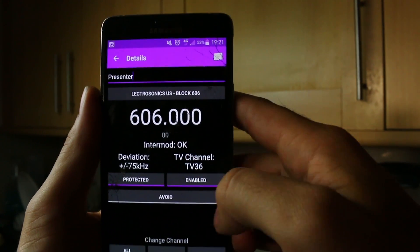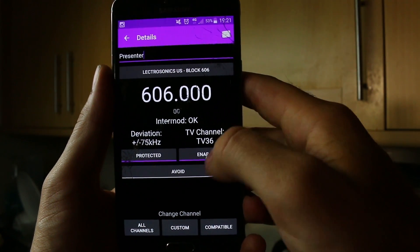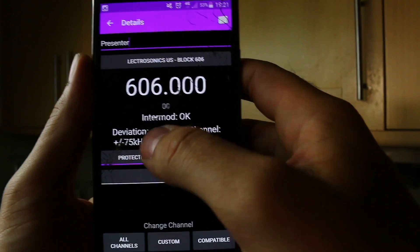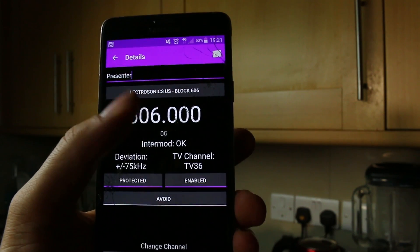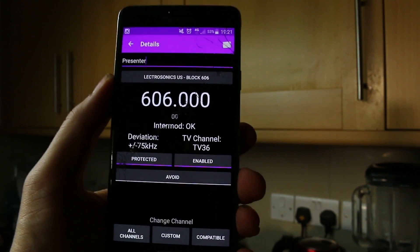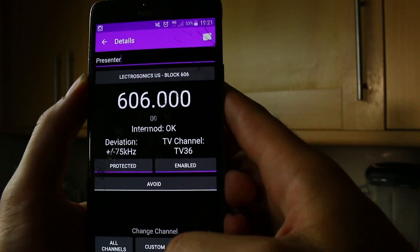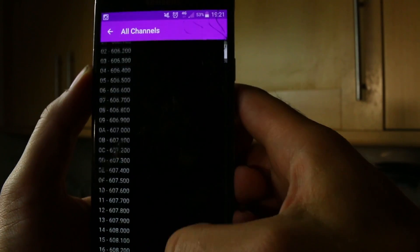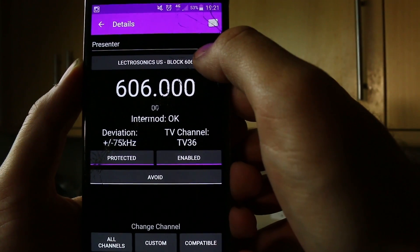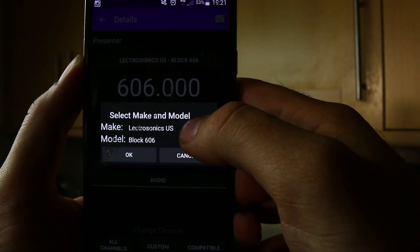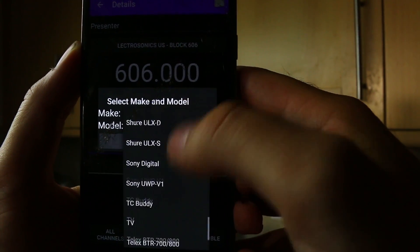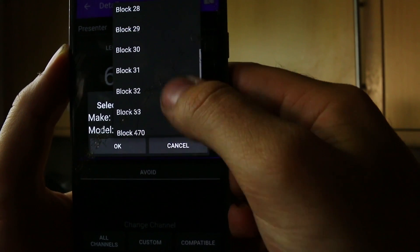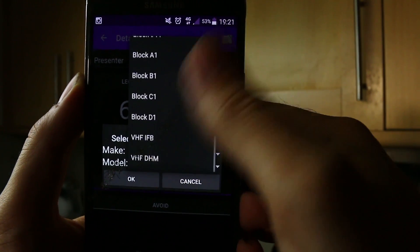This will be our first frequency block. It says the intermodulation is okay, and it tells us what TV channel it's on. Deviation means basically space around whatever designated frequency we have won't be used in the compatible list. You can change to any of the major models or brand of wireless, and also the block as well. So you're covered in the US, the UK and around the world pretty much.